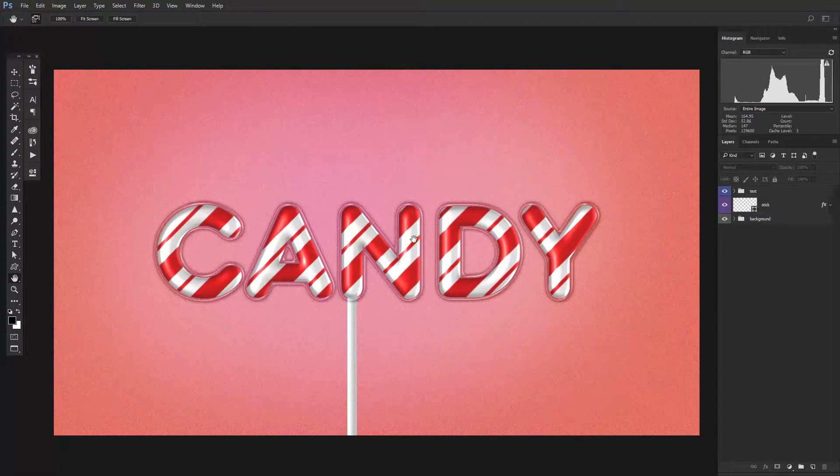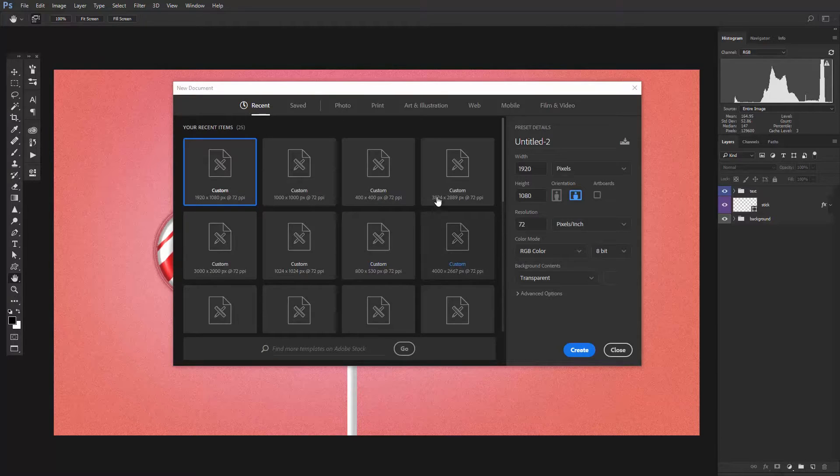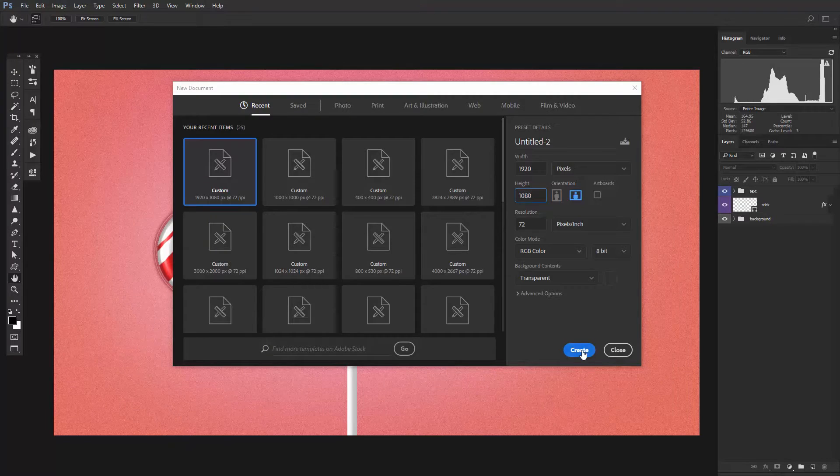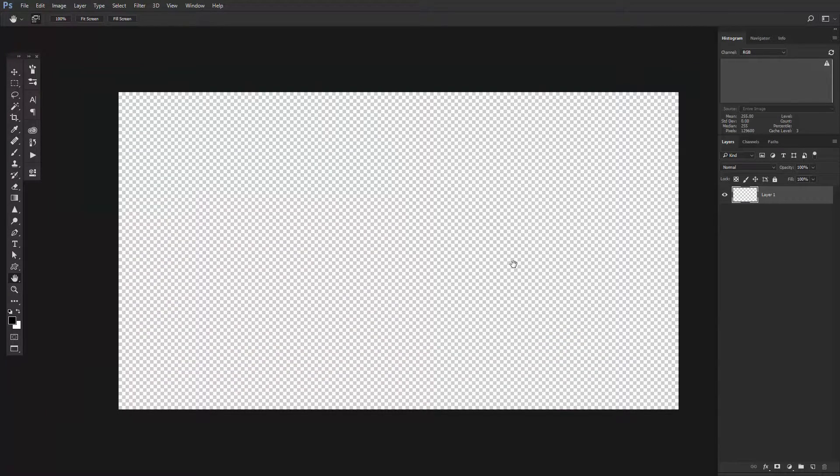Start by creating a new document. Use a standard 1920x1080 file then click Create.